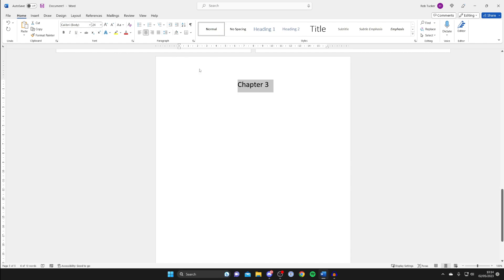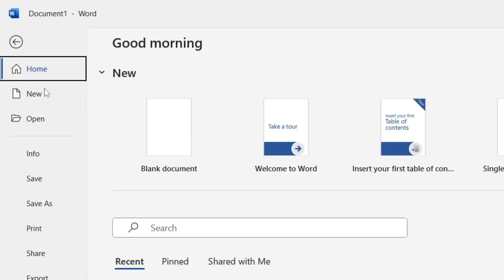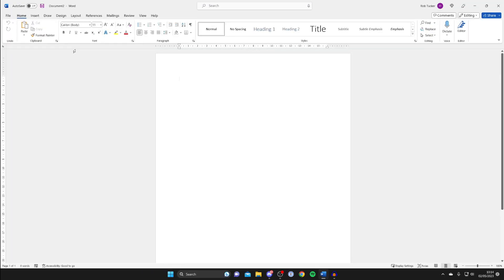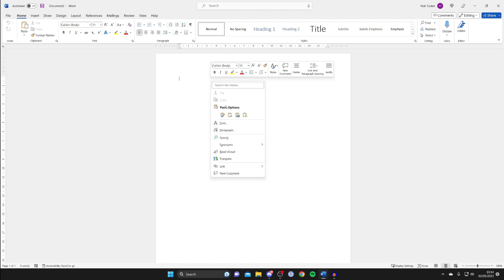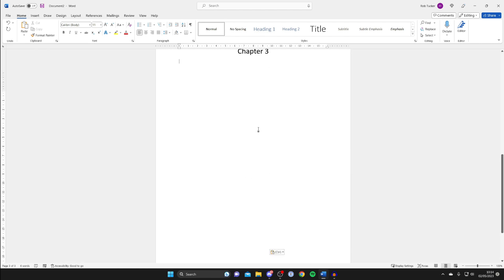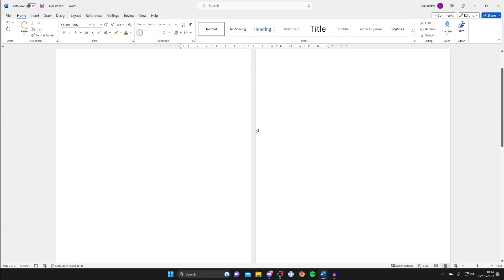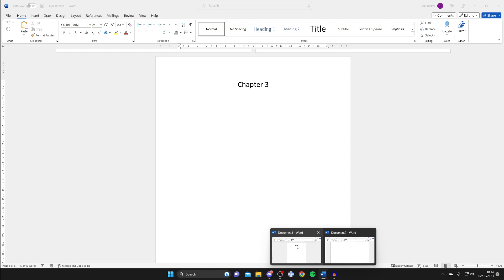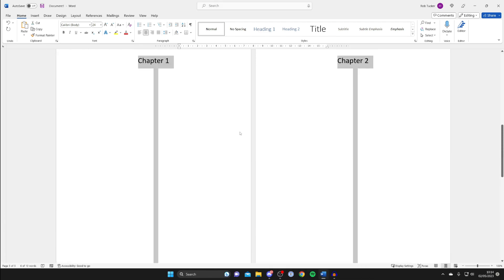Then we need to create a new document but keep the original one open as well. Go to the top left, tap on File, then New, and tap on Blank Document. Then paste everything you copied — right-click and press Paste. As you can see that's exactly the same content.